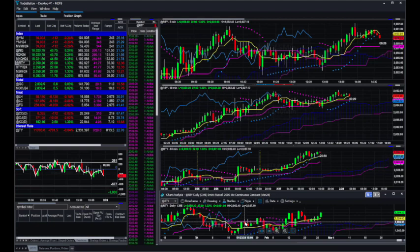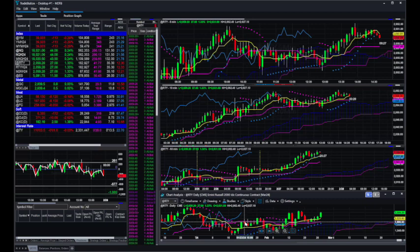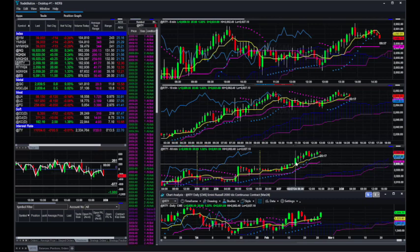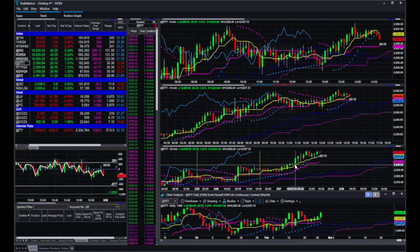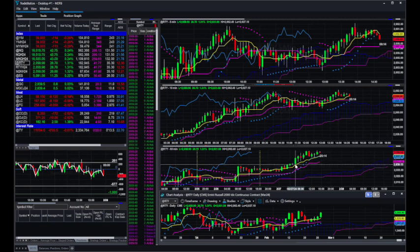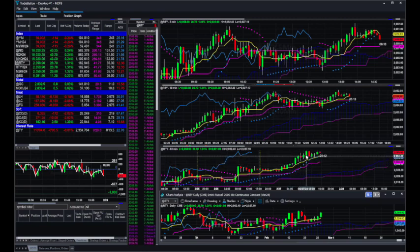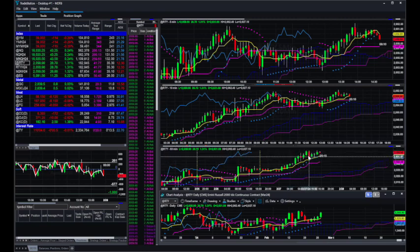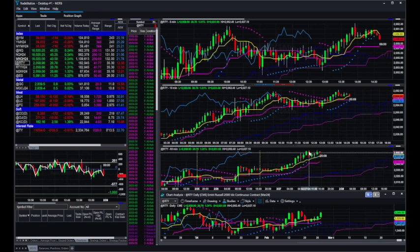Now, a lot of this move happened pre-market. It was pretty early. So this was 6 a.m. my time, and just kind of shot up from there, continued higher, higher, little bit of a pullback, but not much.